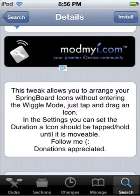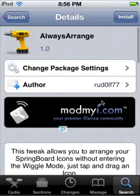It actually has settings where you can change how long the tap should be, so if you want it to not move at all you can just make it super long and stuff like that. I'm gonna go install it and demonstrate for you guys and I'll be right back.